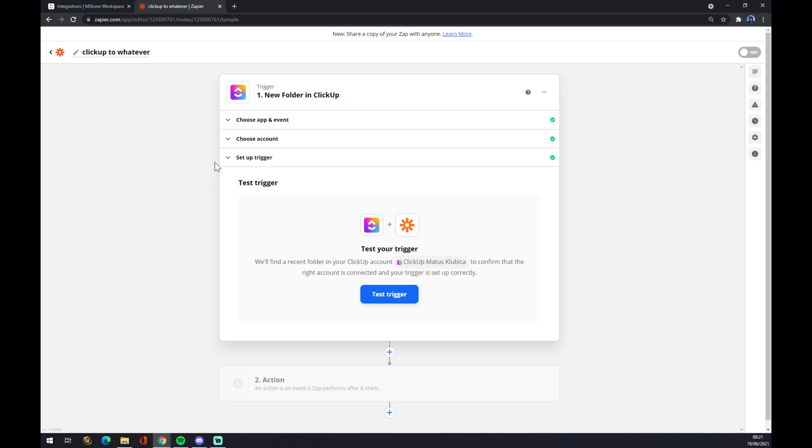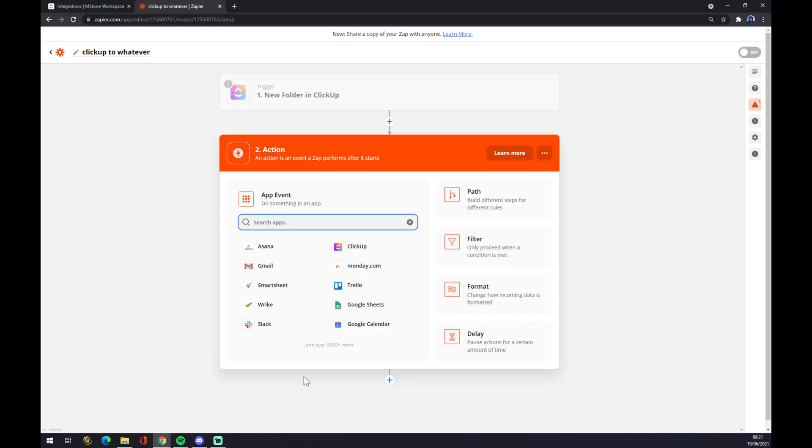Next step is test the trigger but it's not mandatory. We can go straight to second action. In second action there will be the app that it's going to be affected by ClickUp. So let's go with Google Calendar.